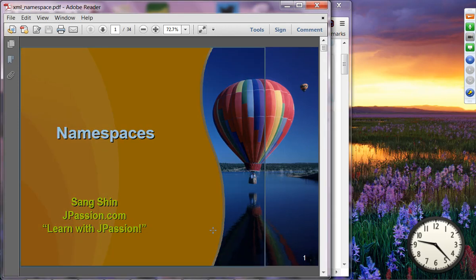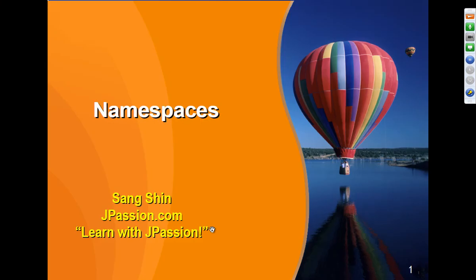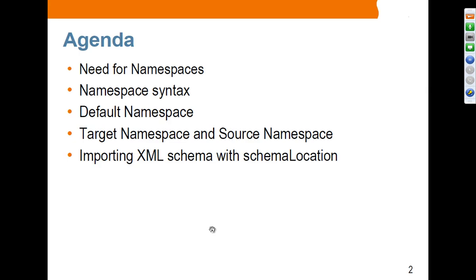Next topic is XML namespaces. We are going to talk about the need for namespaces, why namespaces are needed for XML, then the syntax of namespace, the concept of default namespace, and then the concept of target namespace along with source namespace, and how to import XML schema with the schema location.